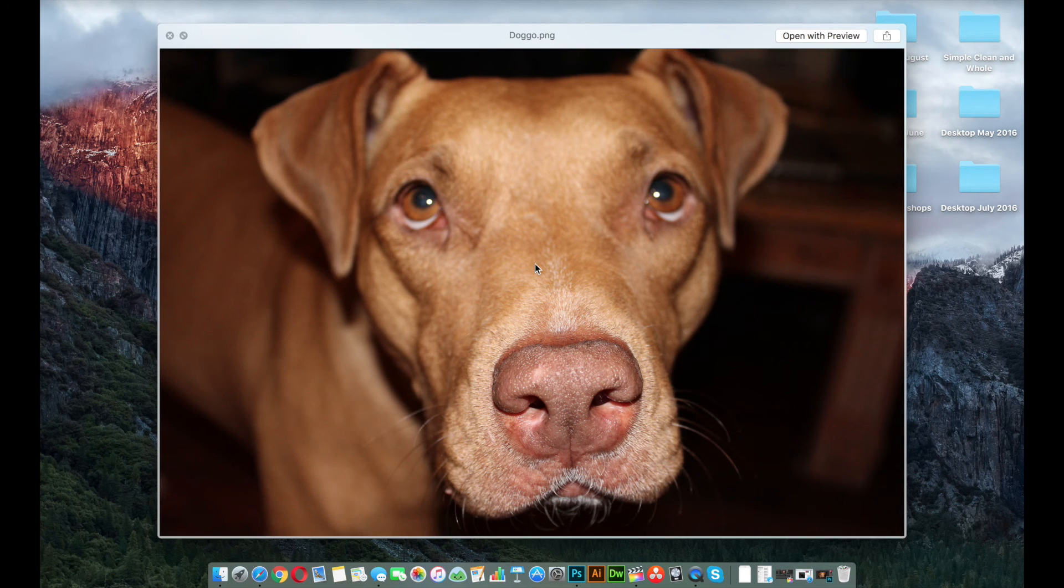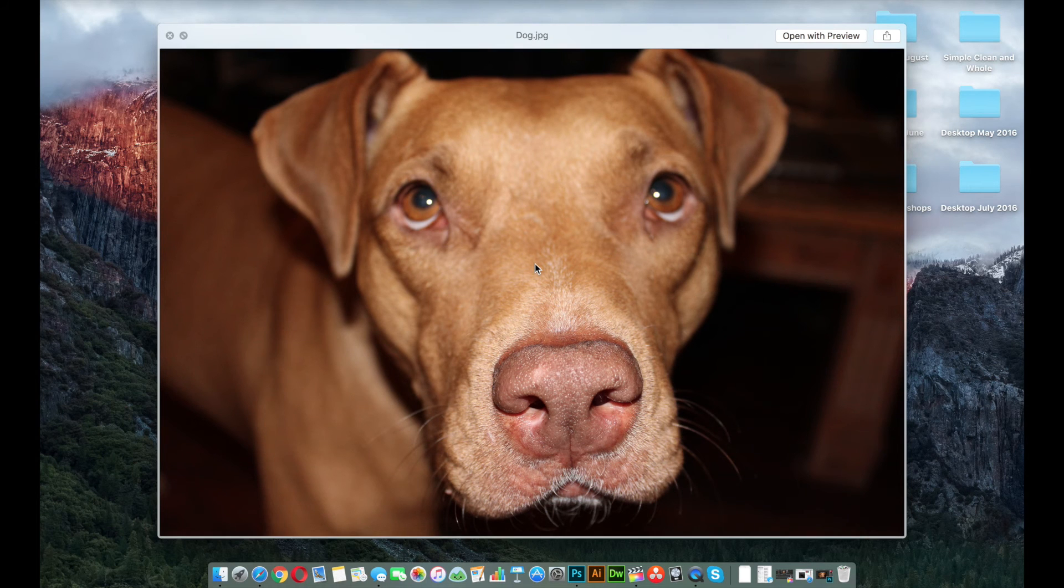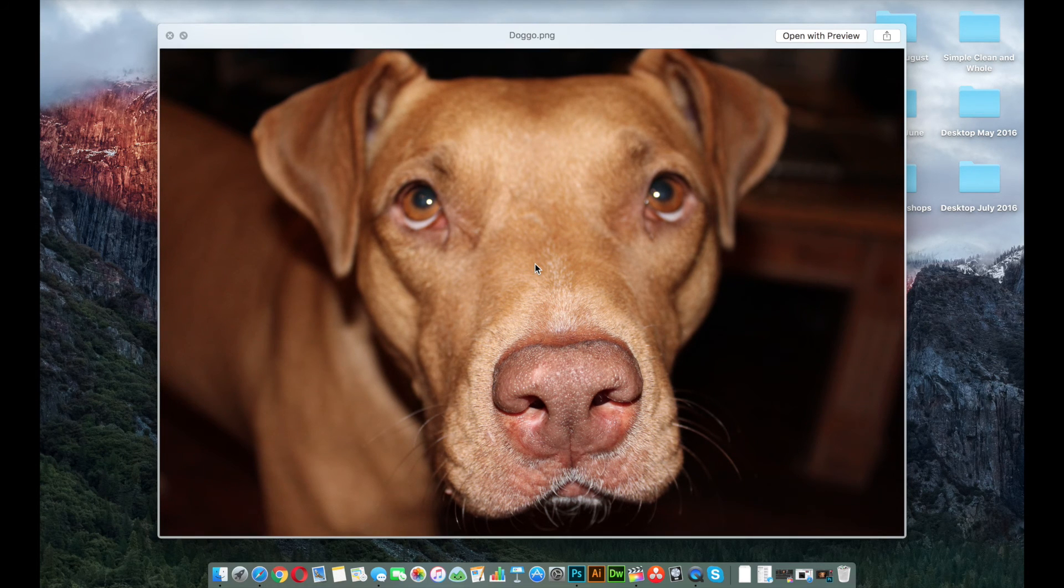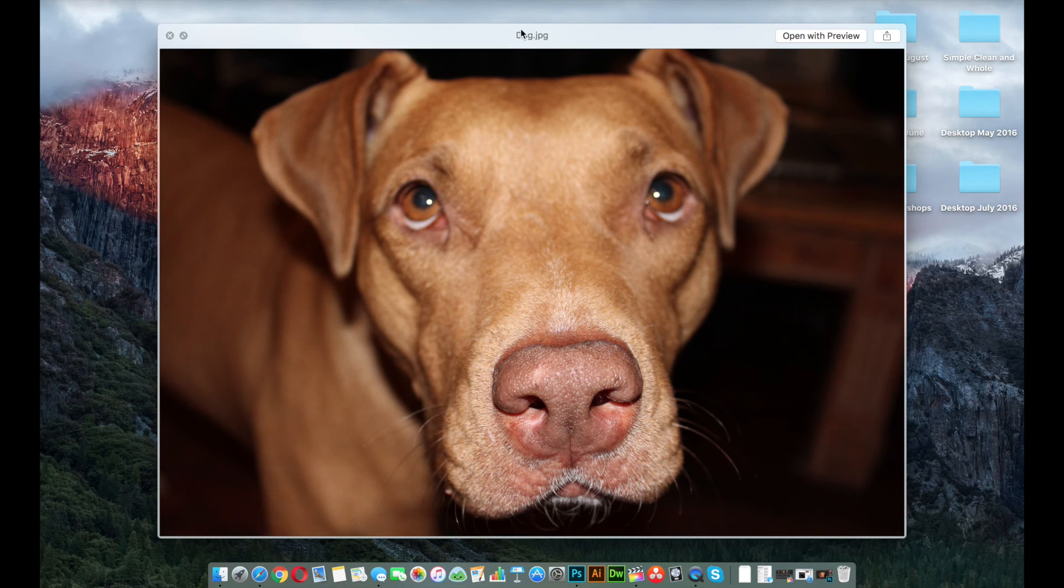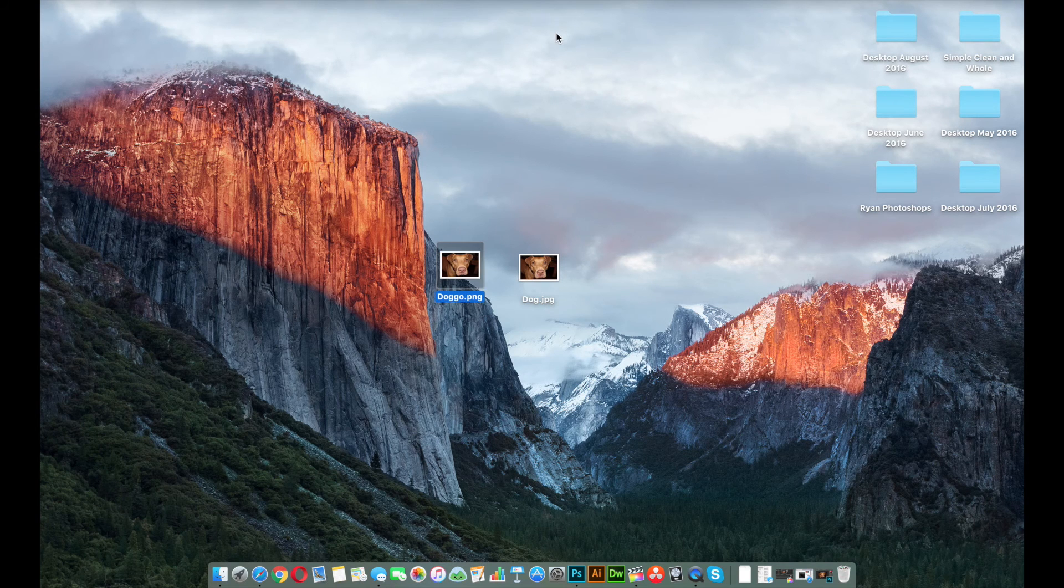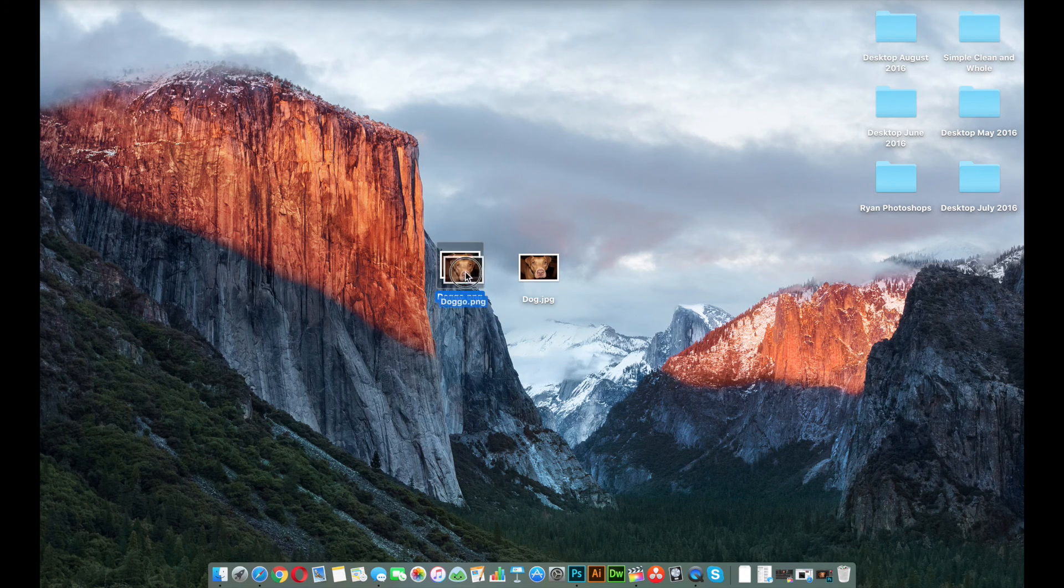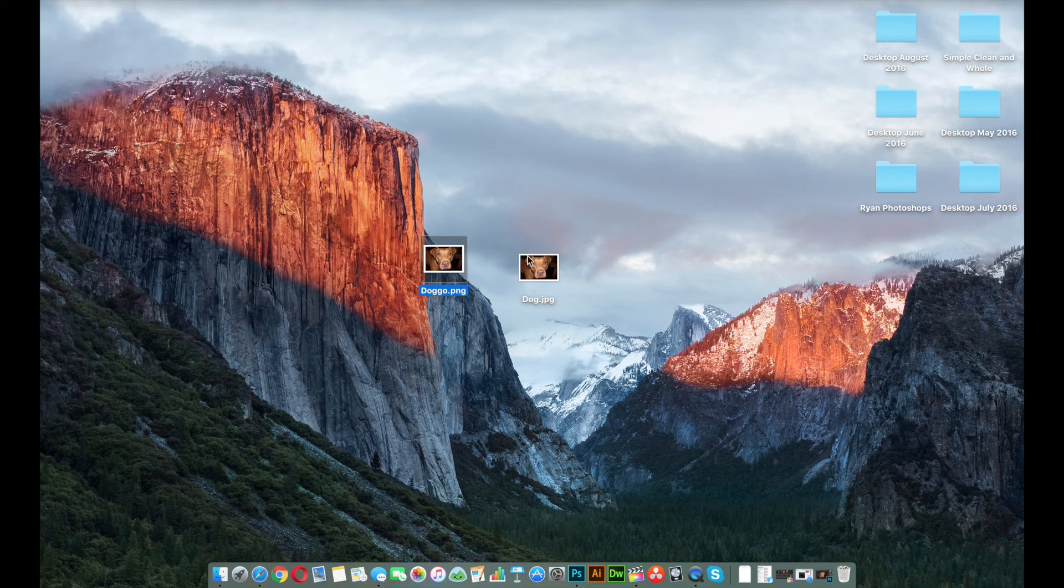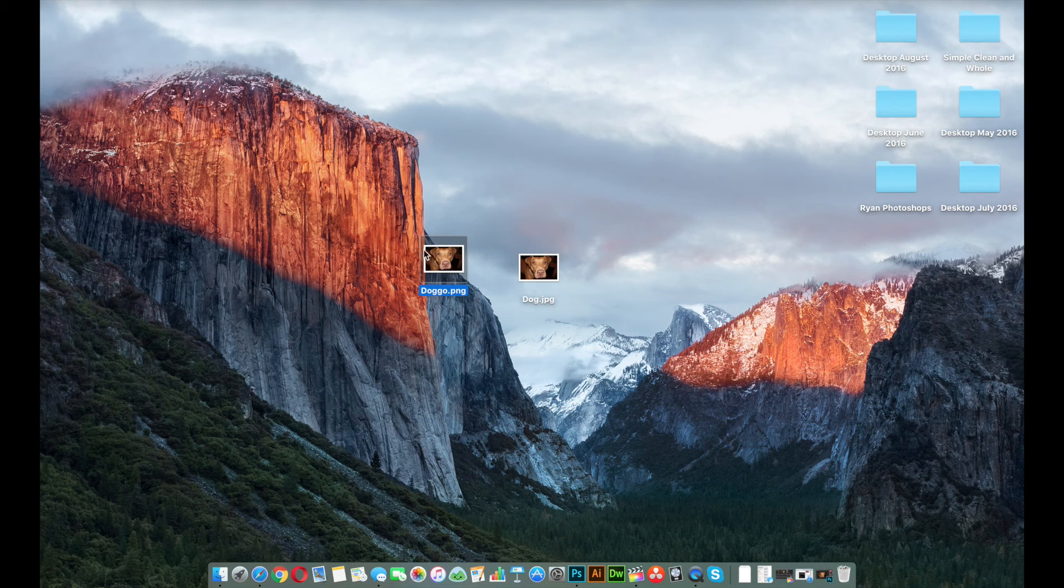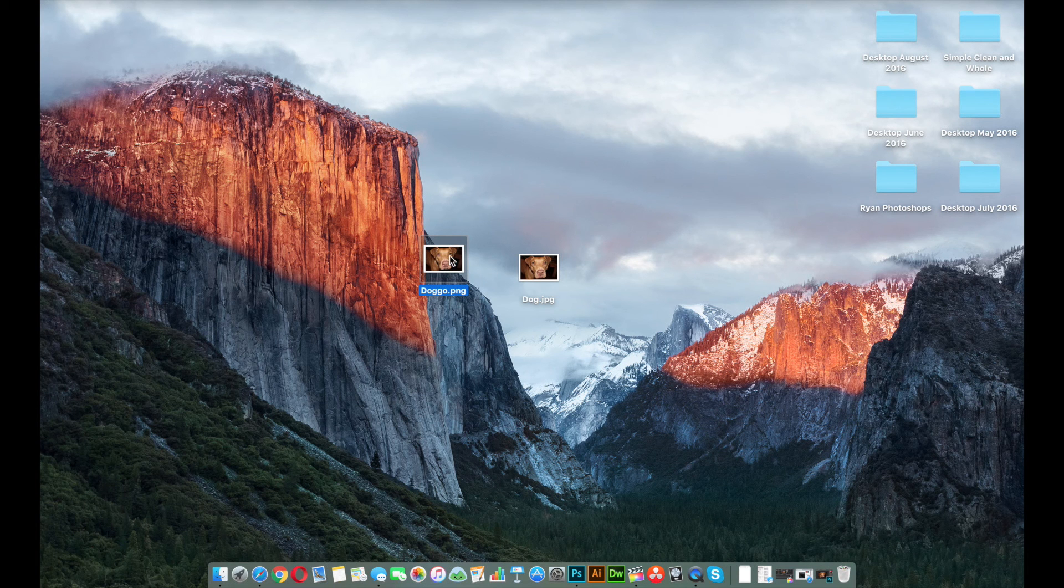So you'll notice as I switch back and forth, there really is no noticeable difference between the two. I'm switching back between both of them, and I can't really tell a difference. But I know for a fact that this photo is a lot smaller in terms of size compared to this one. So once you've exported it like that, you can go ahead and upload that to your web server now, because now it's going to be a lot more manageable.